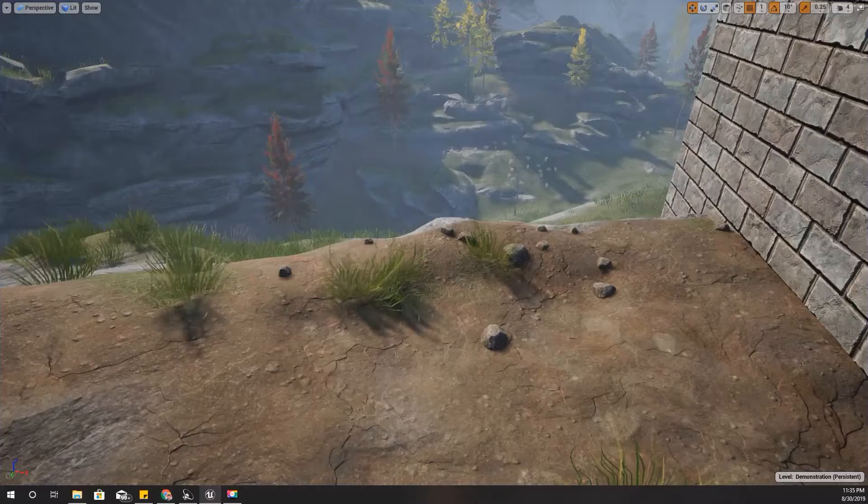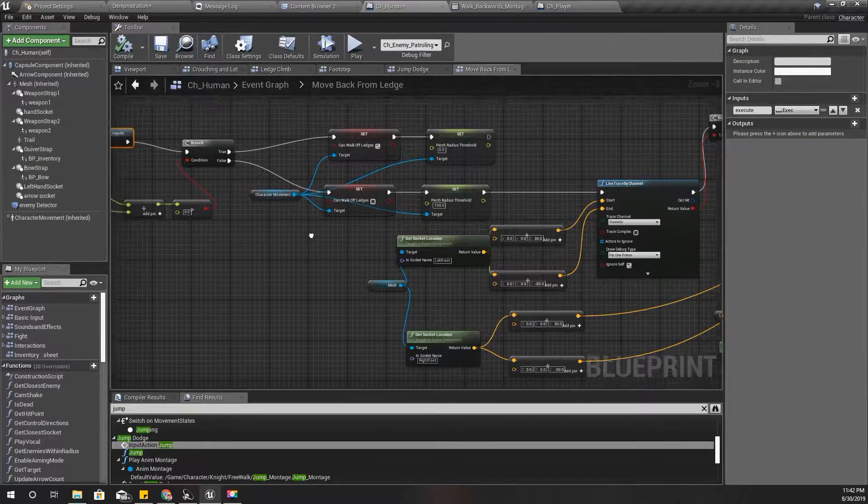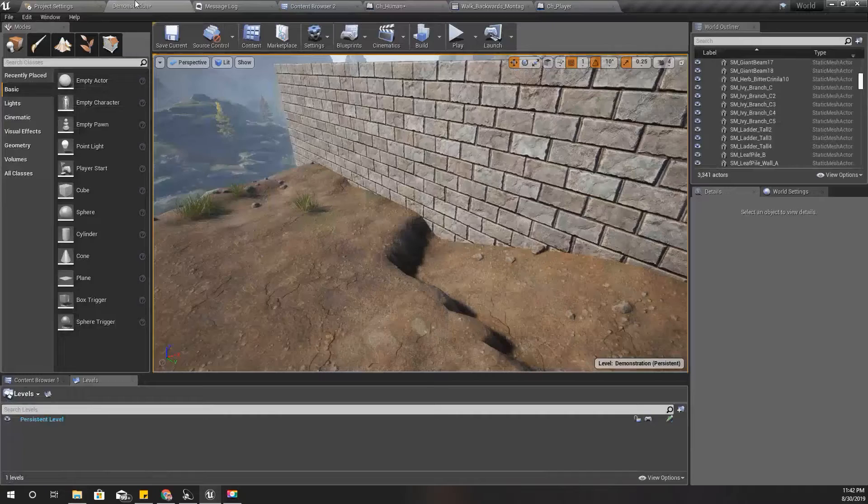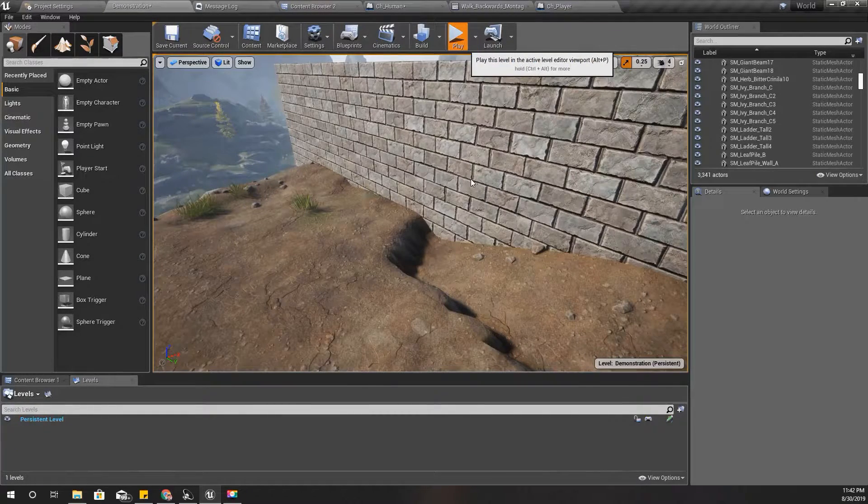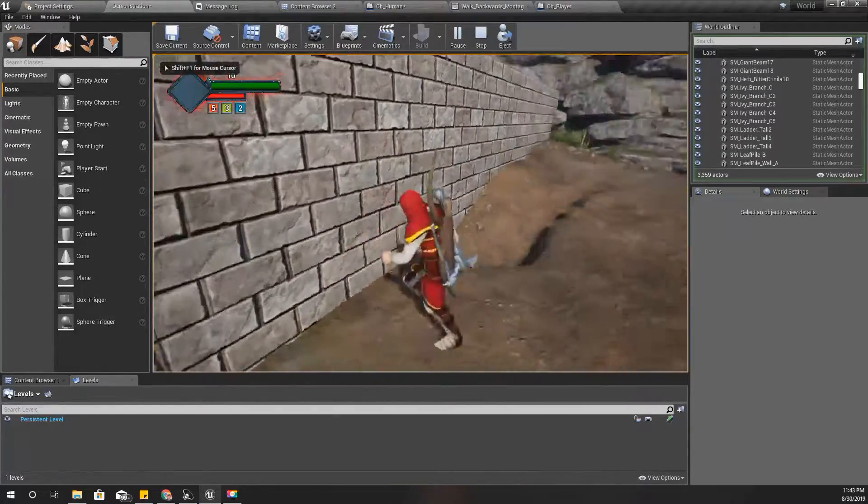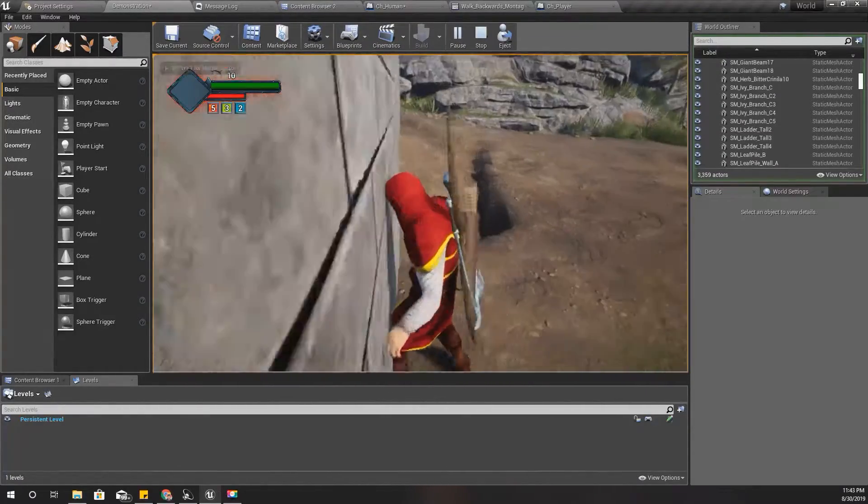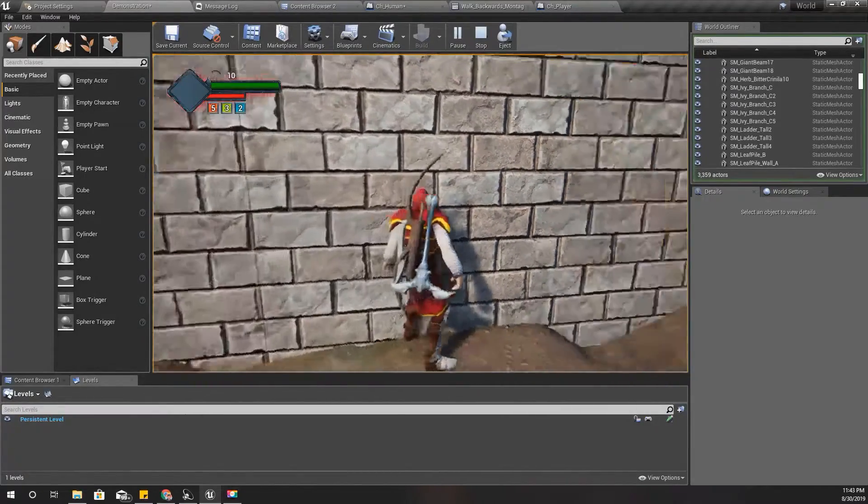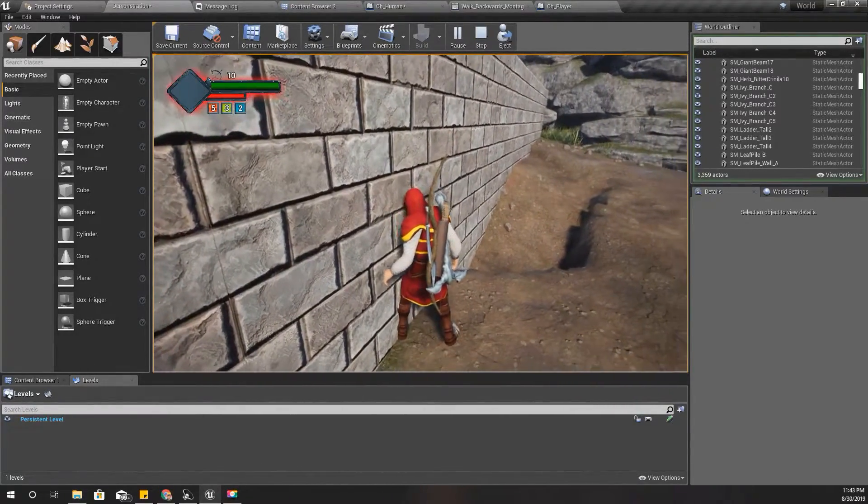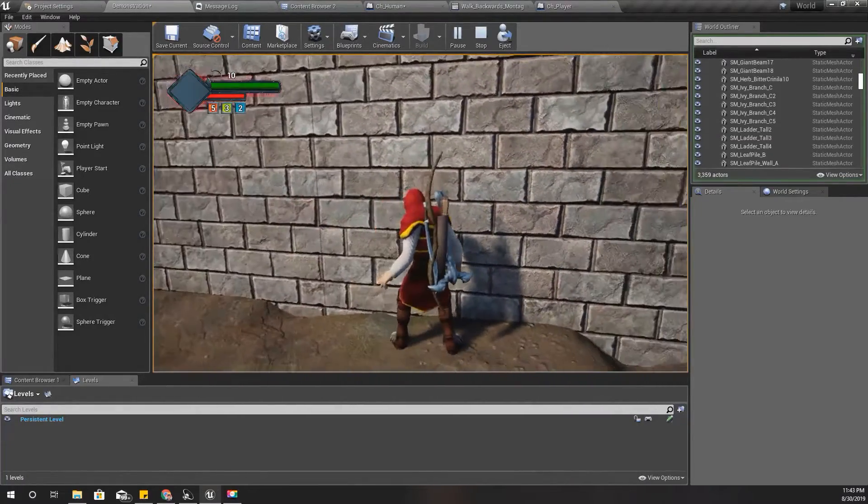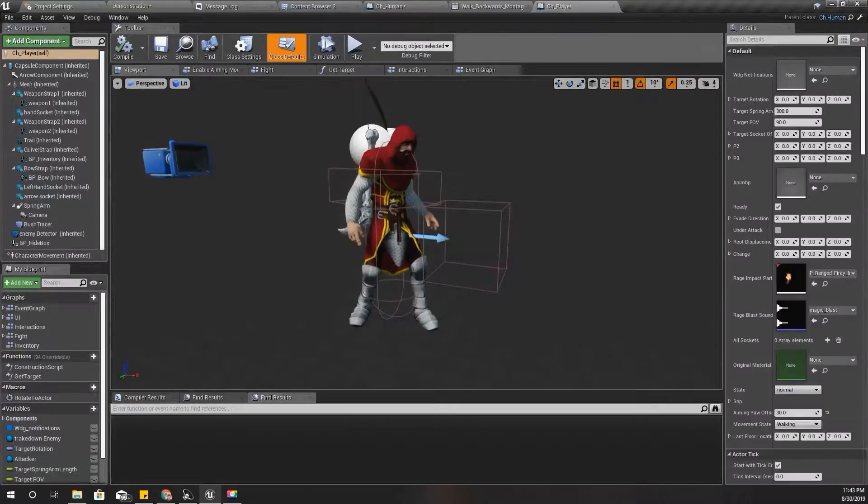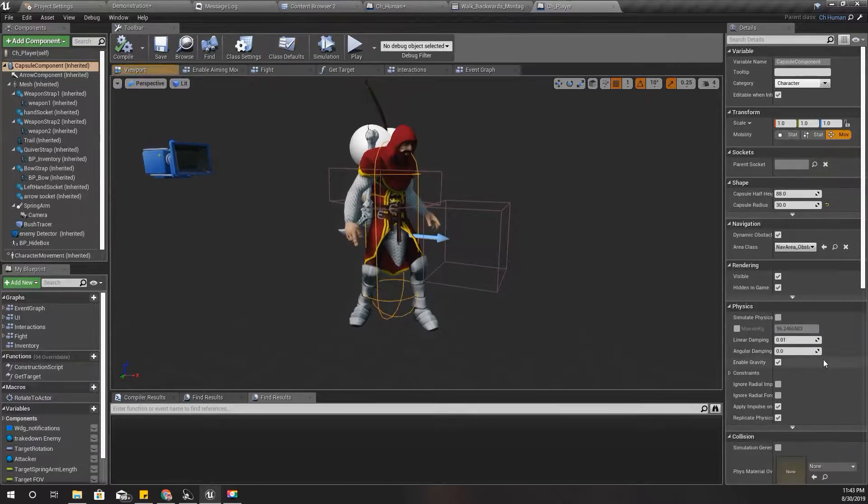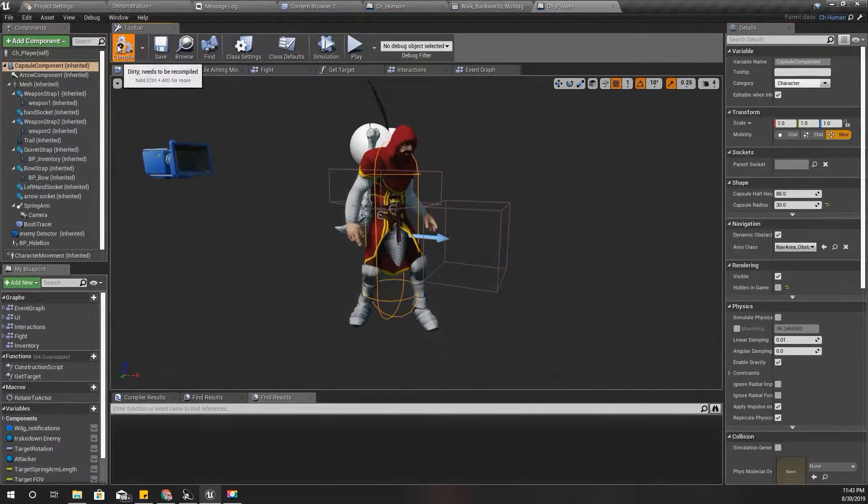Right, so actually that problem occurs here. I think this is what's going on - when my left foot is inside this wall, that happens because of my capsule. Let me enable the capsule visibility first, like this.